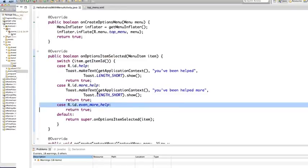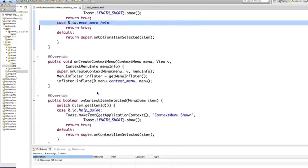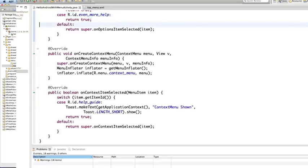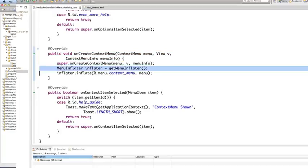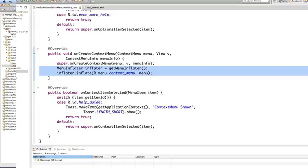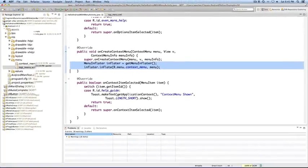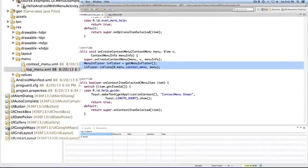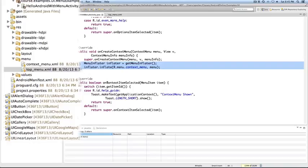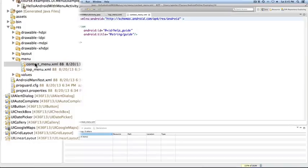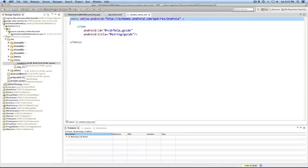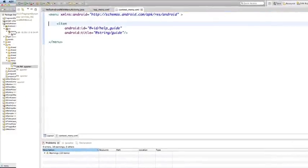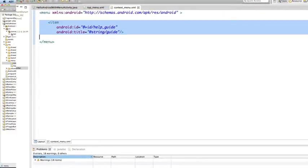Now, let's look at how the context menu is set up. First, when the user invokes the context menu for the first time, Android calls onCreateContextMenu. The code is very similar to what we saw with the options menu. You get the menu inflator, and you use it to inflate an XML layout file. Let's open it up. Now, this menu just has a single item with the ID, help underscore guide.